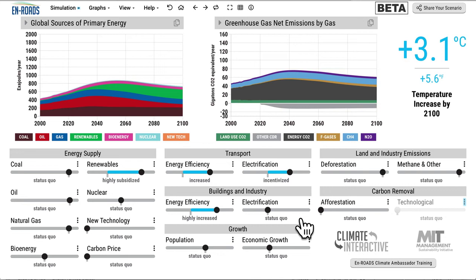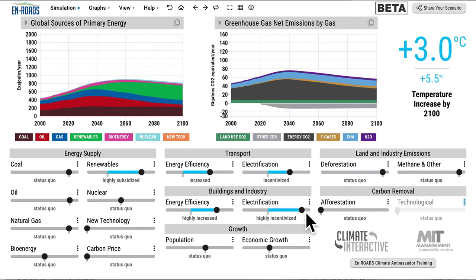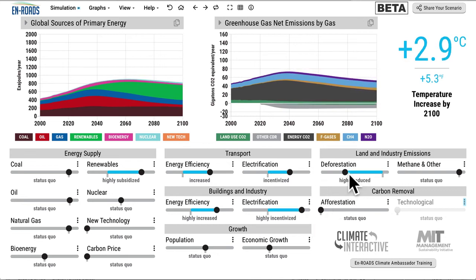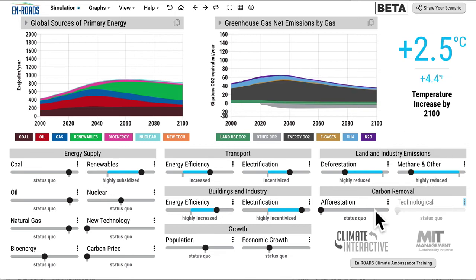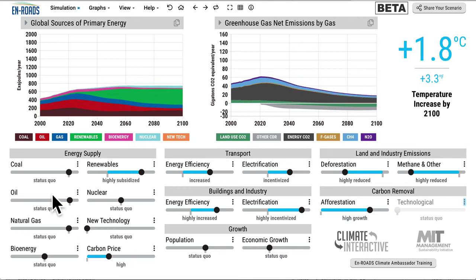Electrification gets us another 0.1, and another 0.1 or so. Deforestation, another 0.1. Methane and other gases — a little bigger, depending on how much you get. Growing trees — we're at 2.4. Setting a carbon price and keeping coal in the ground. You can see that it really takes many actions, many of which bring 0.1 or 0.2 reductions in temperature by 2100. Put them all together, and they could be part of a scenario that limits warming to well below 2 degrees.